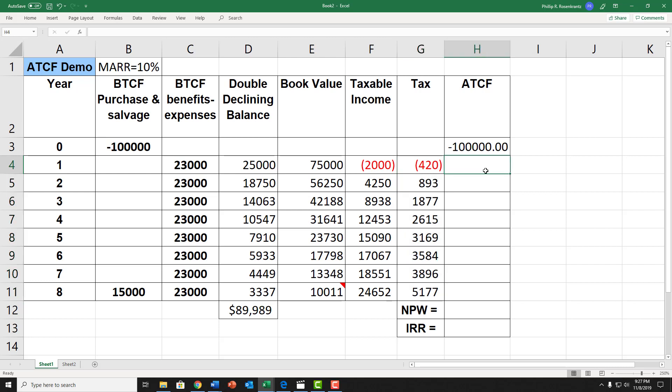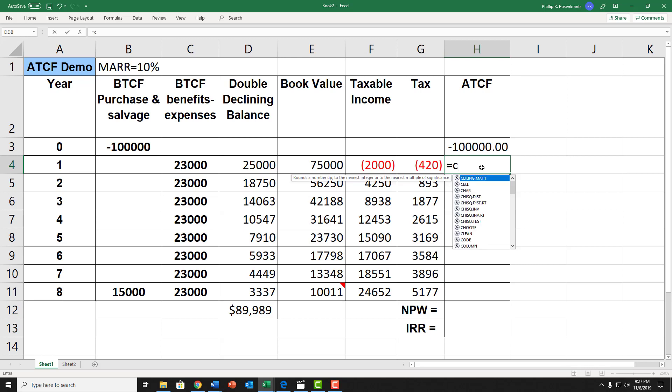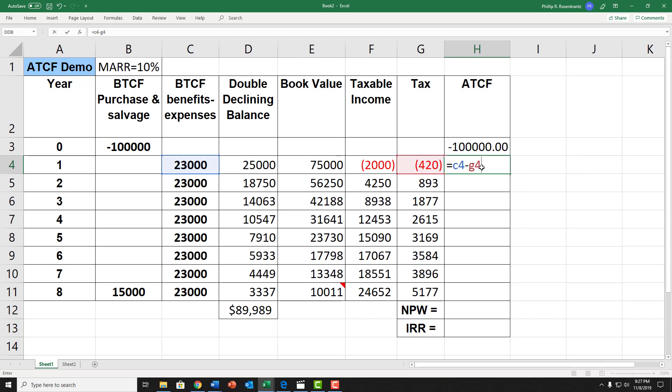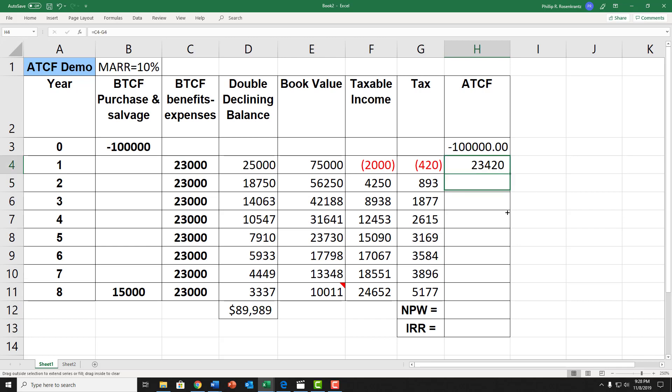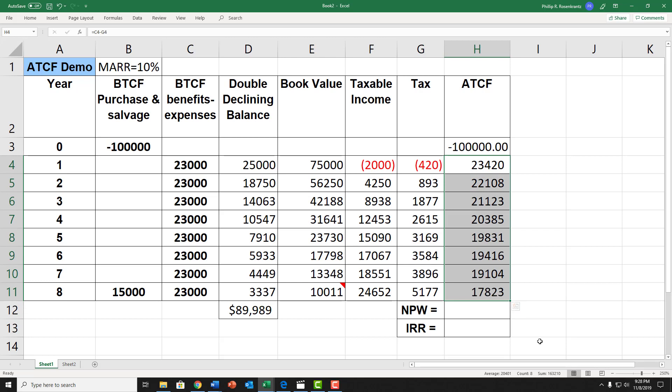Finally, I can calculate the after-tax cash flow. The after-tax cash flow is my before-tax cash flow minus my taxes. In this cell, I could put equals cell C4, then minus G4. You'll notice that the $420, because I did a minus of a minus, it now shows an after-tax cash flow of $23,420, reflecting this tax savings. I drag this down.